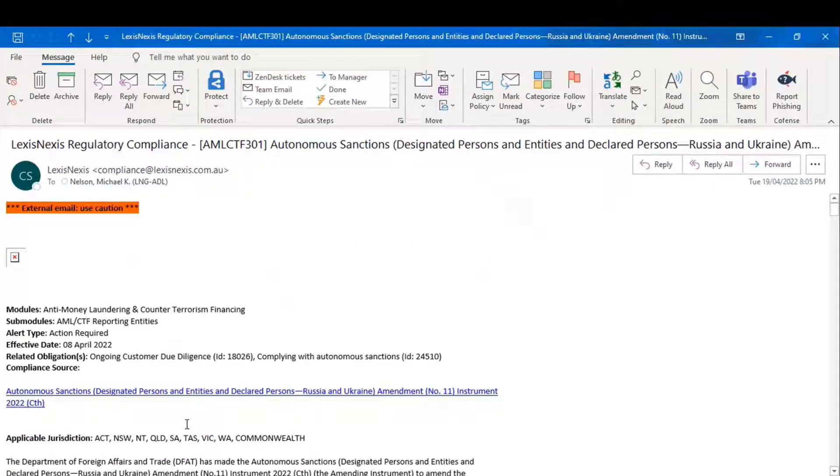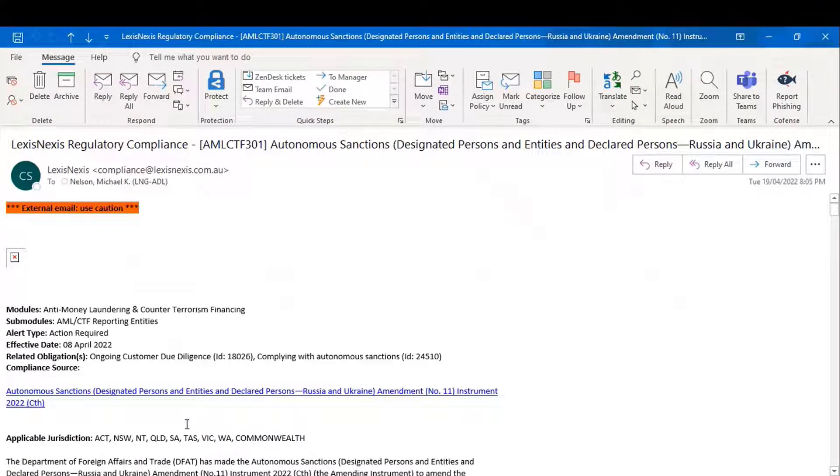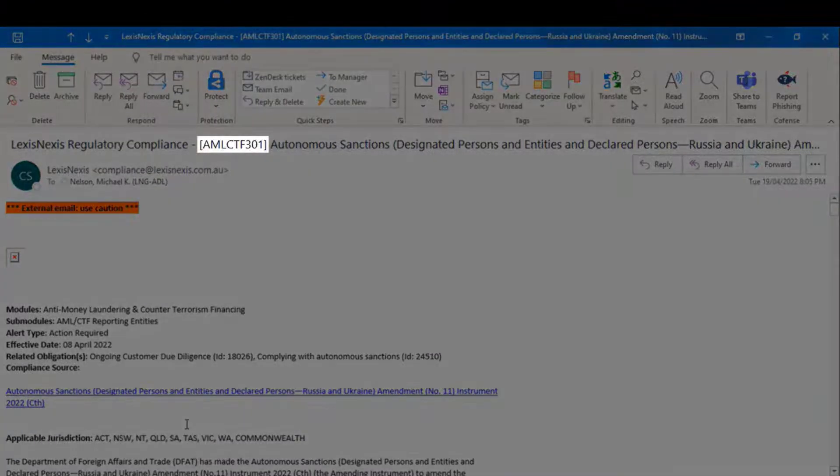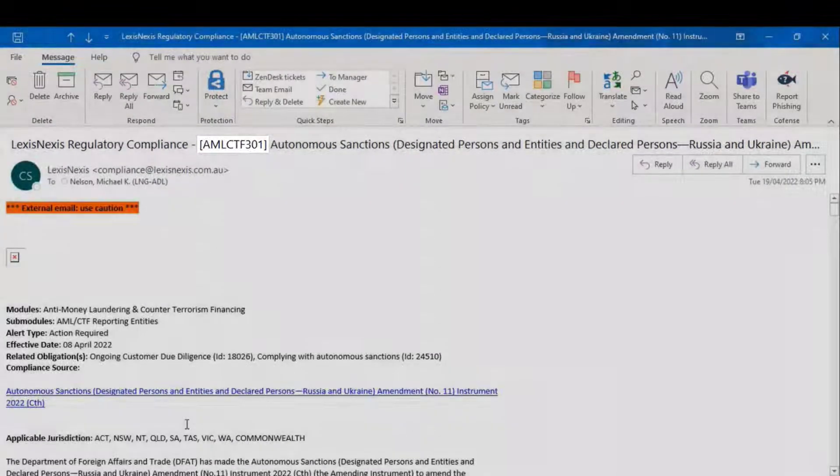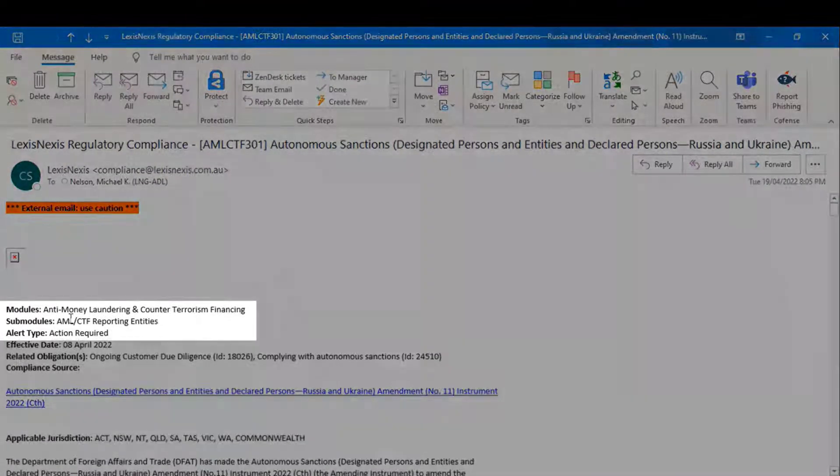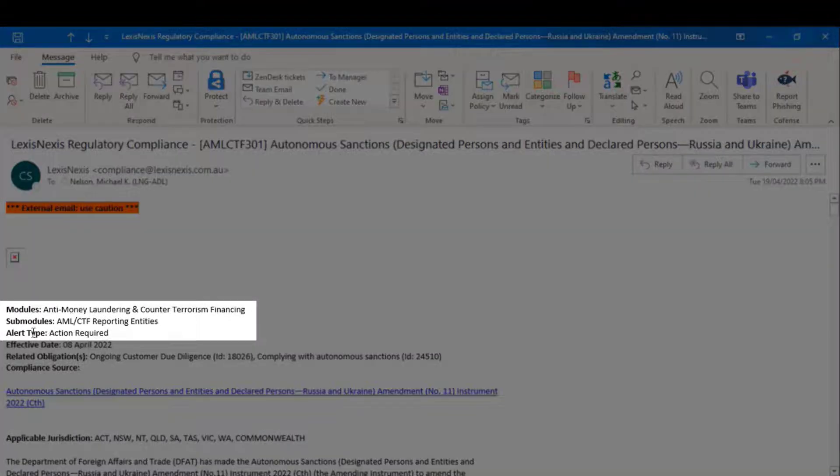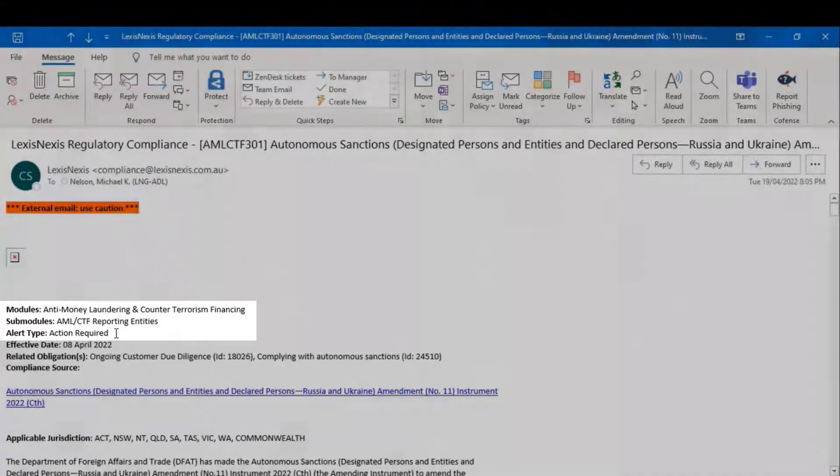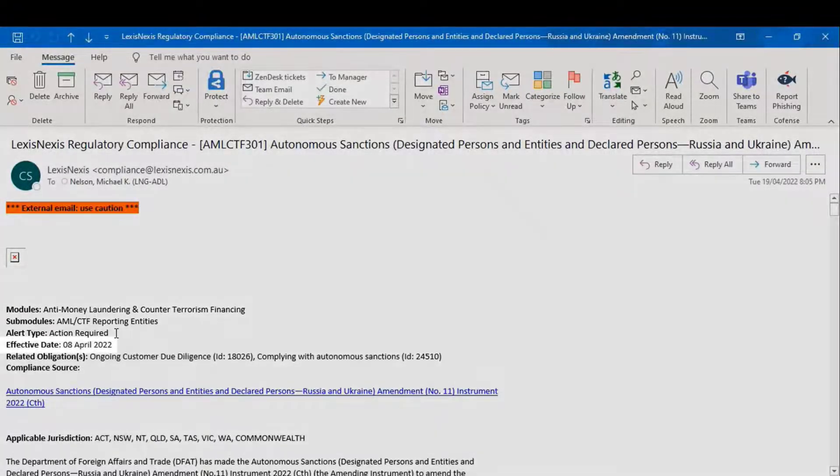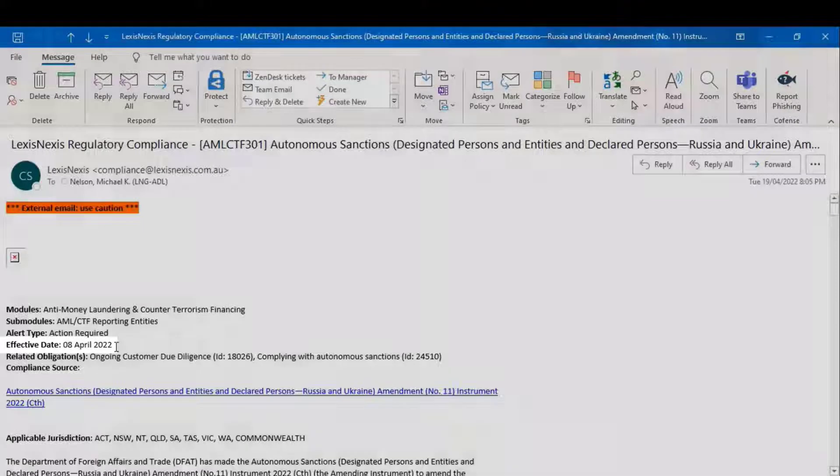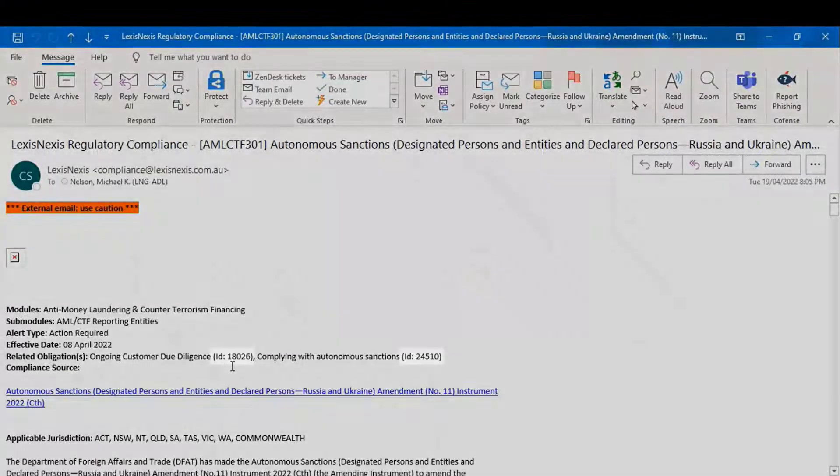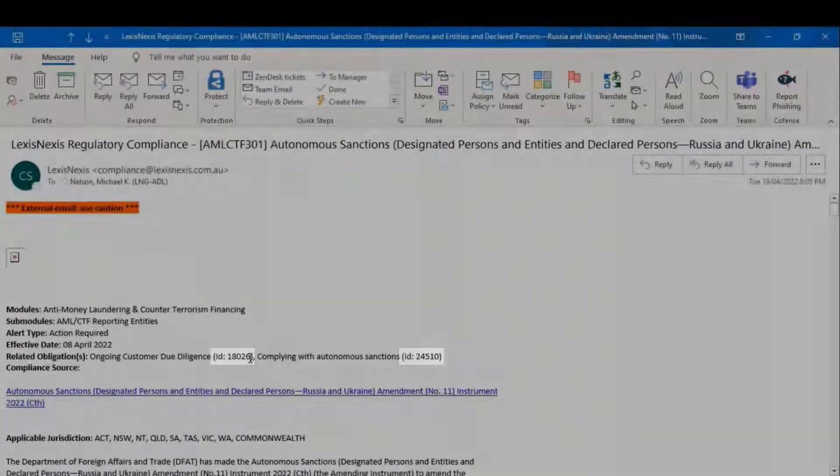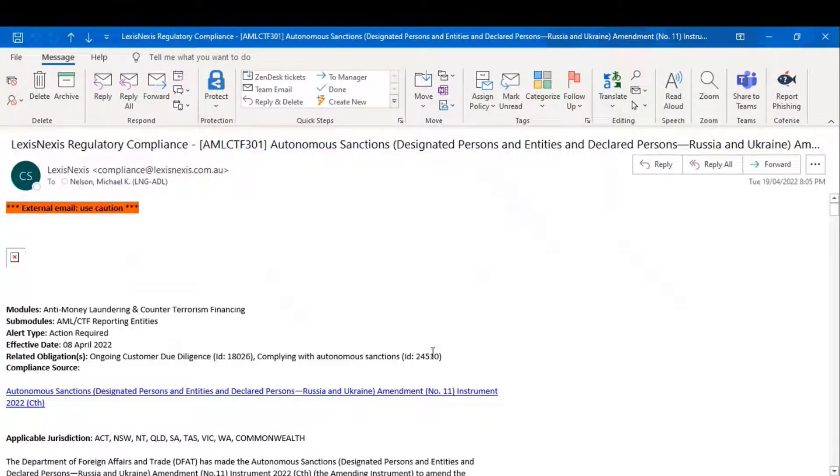Here's an example of an action required alert that was sent out in April of 2022. Now, as you can see, it follows the same structure. A code at the top, the relevant module and sub-module, but you'll see here the alert type is an action required alert. In this case, the effective date was the 8th of April, and here are the ID numbers, the core and the sub-obligation that are affected by this.